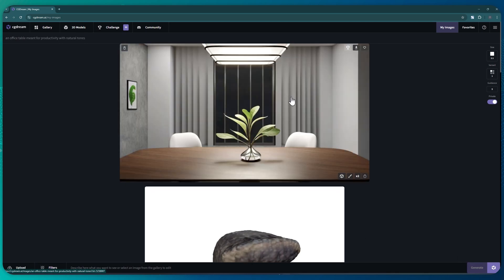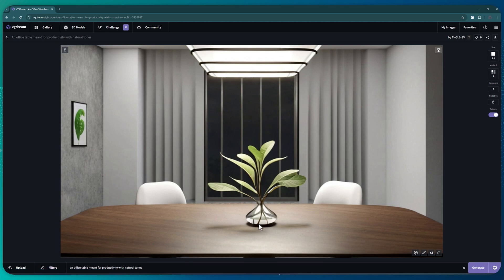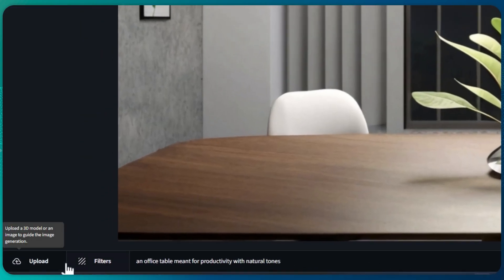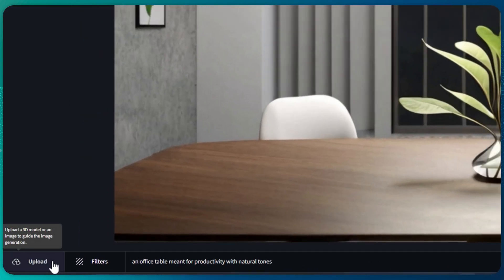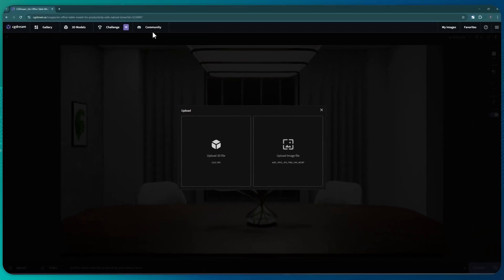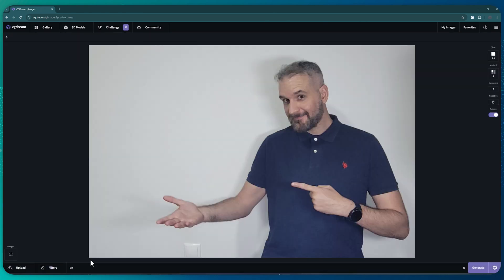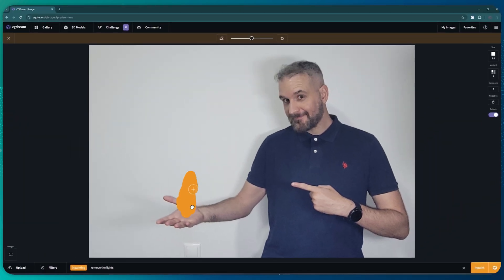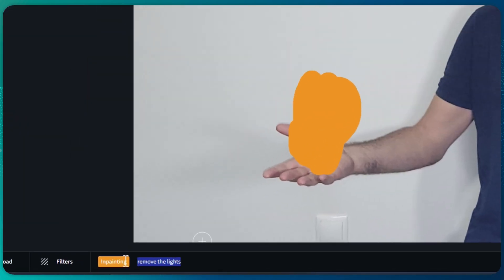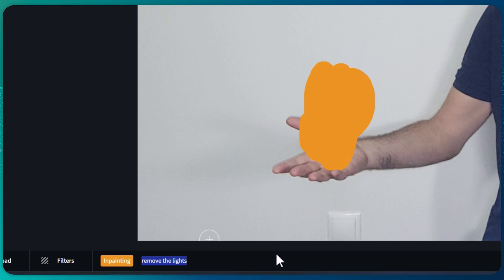And just like that, the image has been inpainted. Obviously you can inpaint images that you have uploaded. Check this: I'll upload this image of mine, paint this area over my hand, and ask it to generate a cartoon dragon.